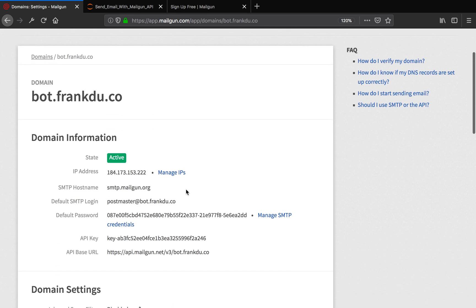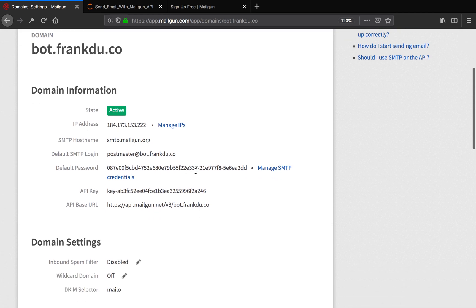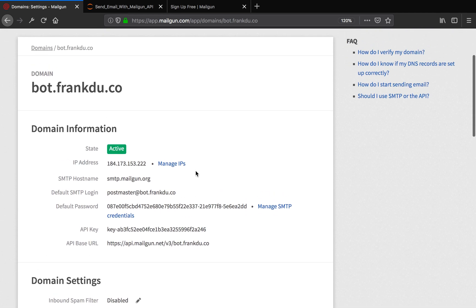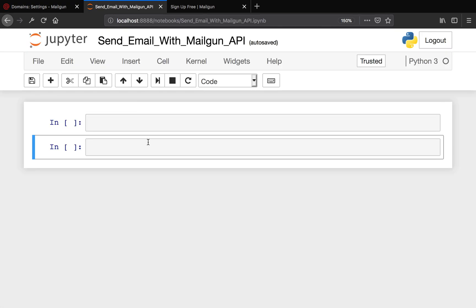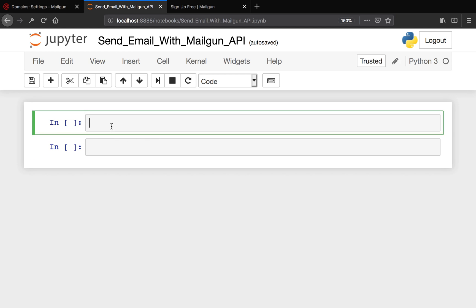Now let's proceed to live coding. For coding, I'm going to use Jupyter Notebook, so you can use whatever IDE or text editor you want.